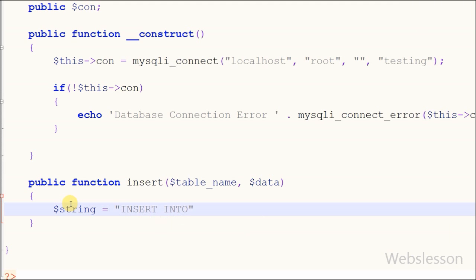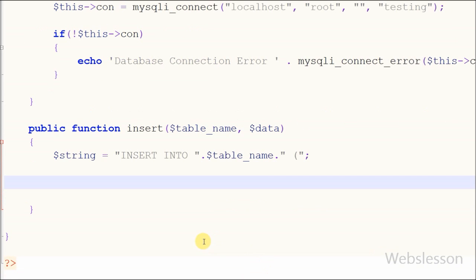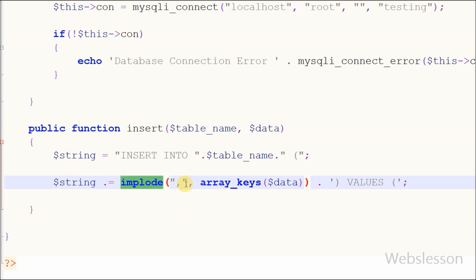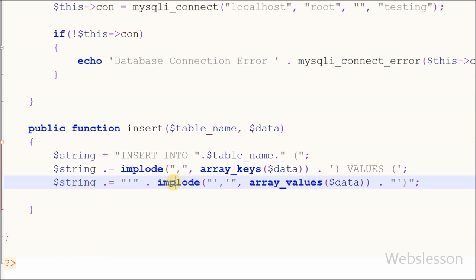For making the insert query I have divided it into three parts. In the first part I write the INSERT INTO statement with the table name defined in the function parameter. In the second part I get the column names from the data parameter using implode() and array_keys(). In the third part I get the values from the data parameter using implode() and array_values(), which converts them into a comma-delimited string.